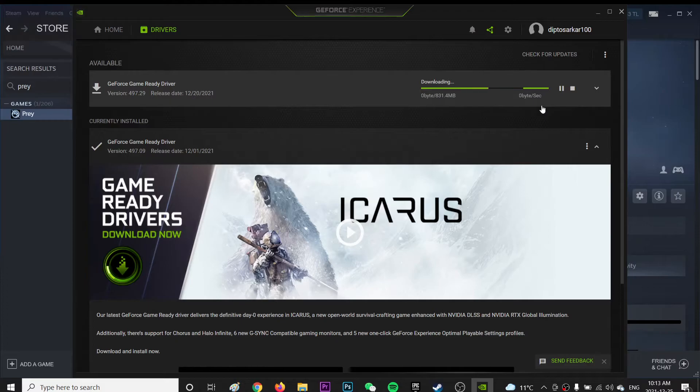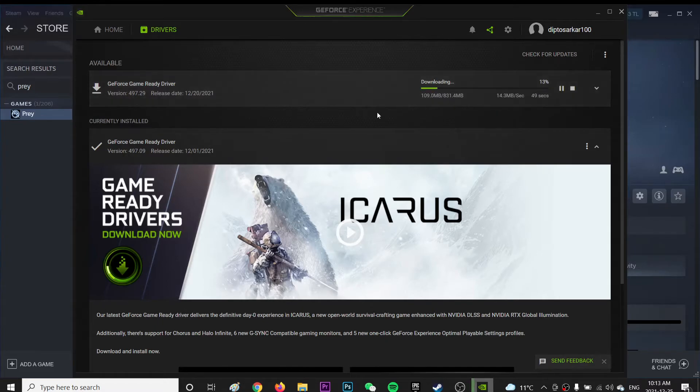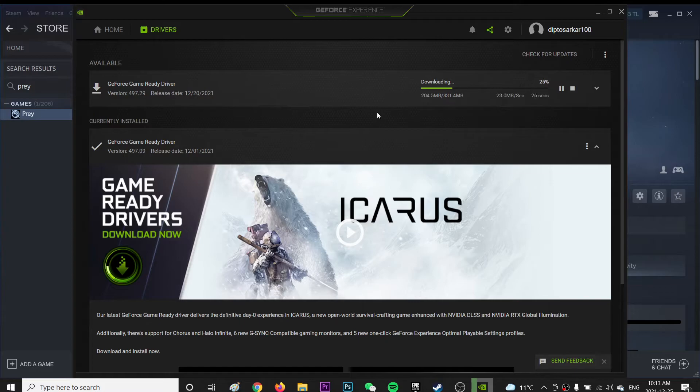So again, it's going to take some time to download and install because it's 831.4 MB. Yeah, let's just wait and let me show you how after it's downloaded.